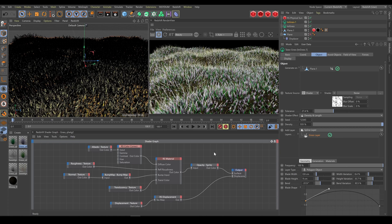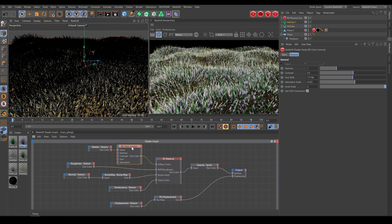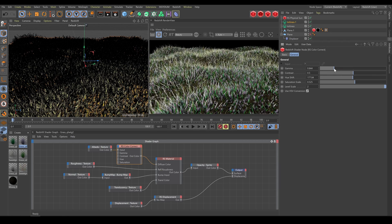For better integration and blending between grass layers use color correct node. Color brightness, hue or saturation are very helpful.